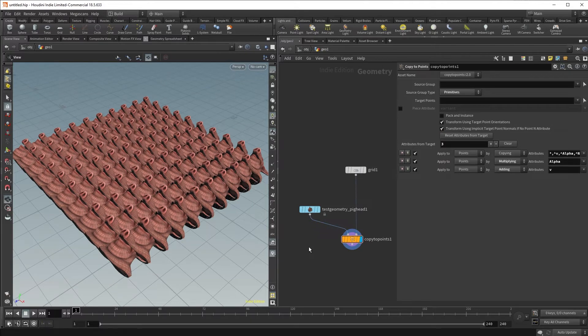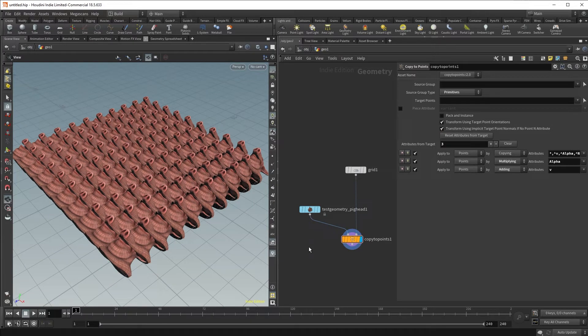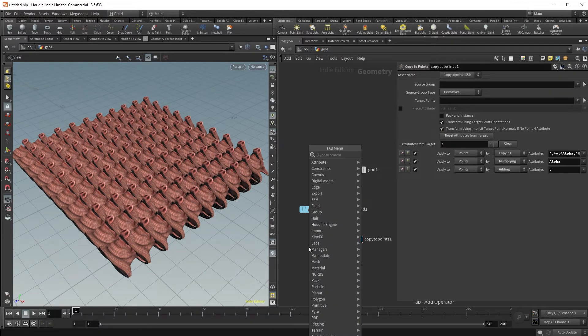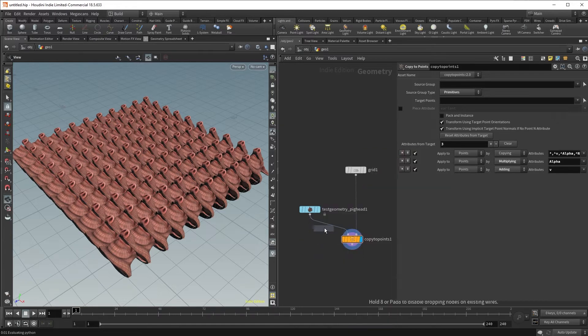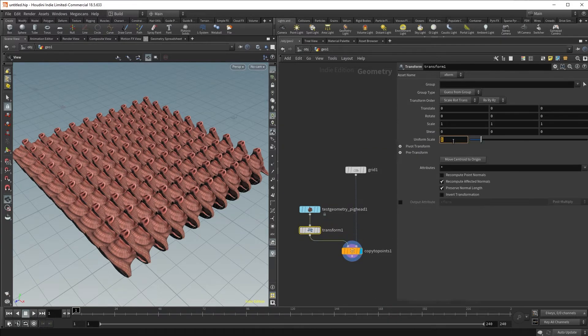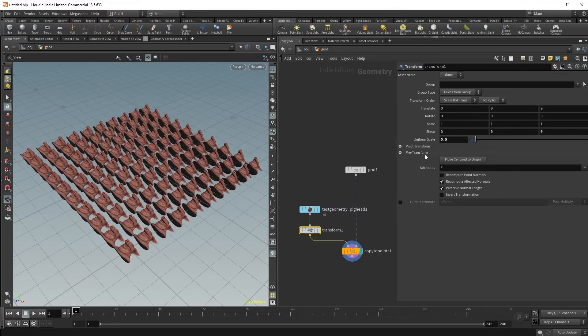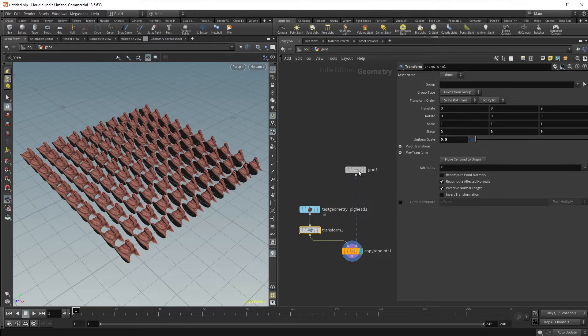There are two ways we can transform the size of our pig head. The first way is to simply put a transform node below our source geometry and adjust that to maybe 0.5. The second way, which provides us more control, is to adjust the attributes on the points.